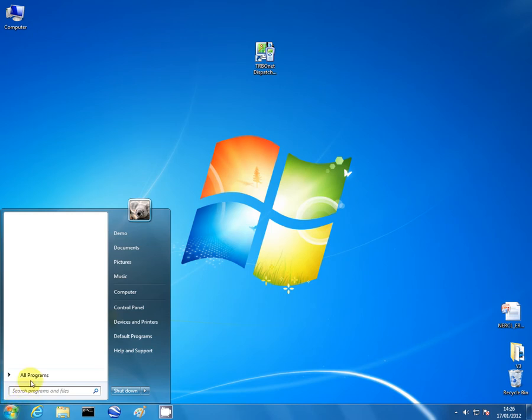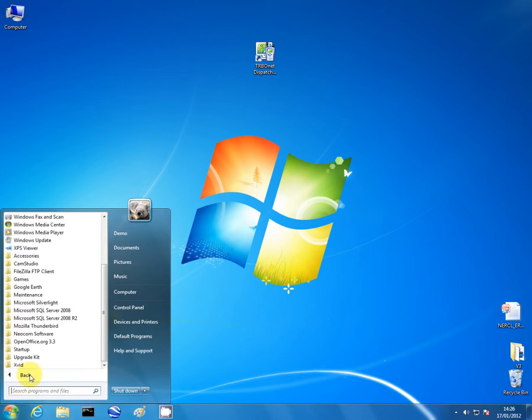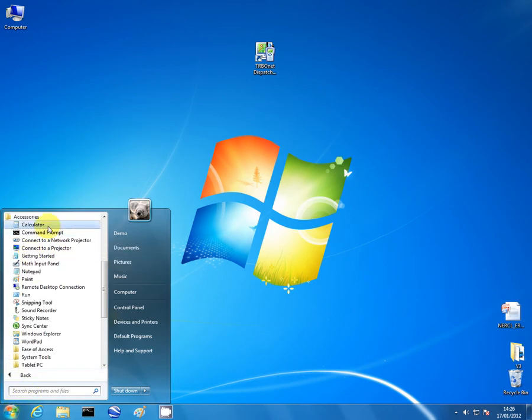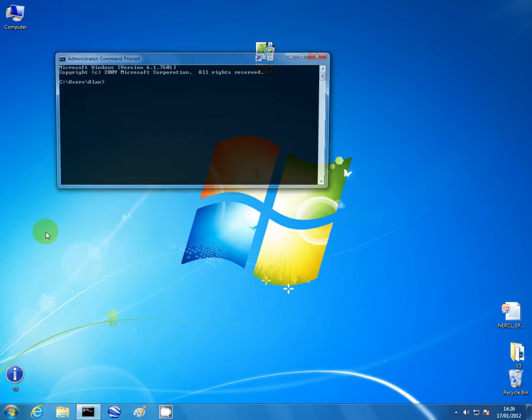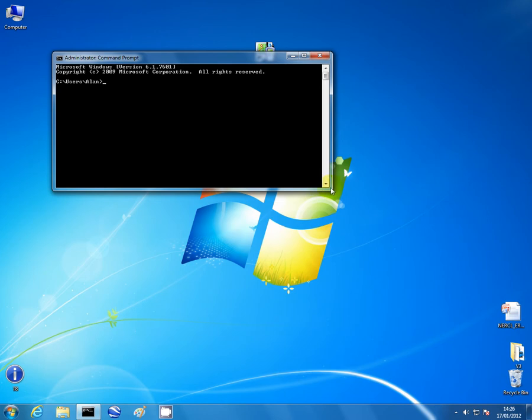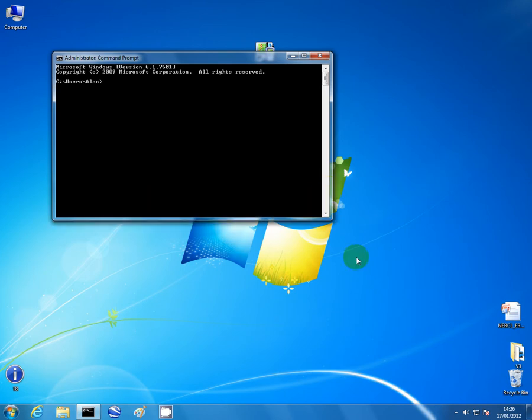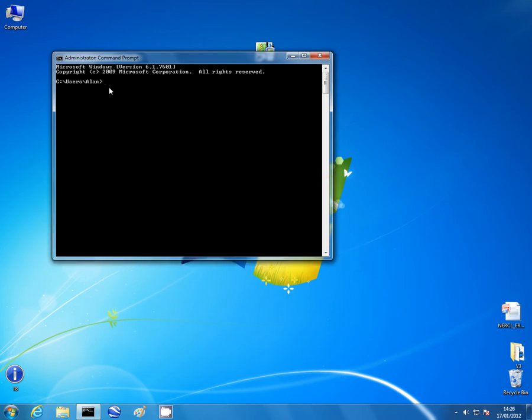Accessories and there you go command prompt. If we type in IP config.